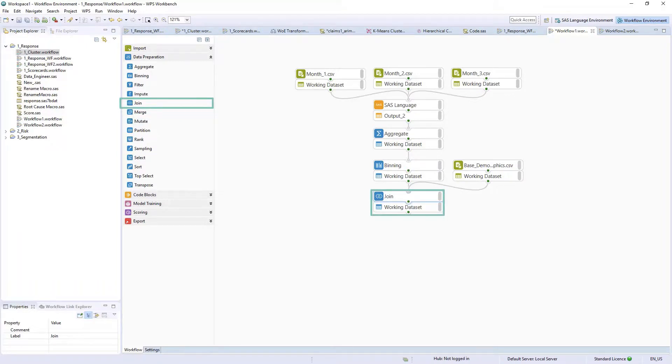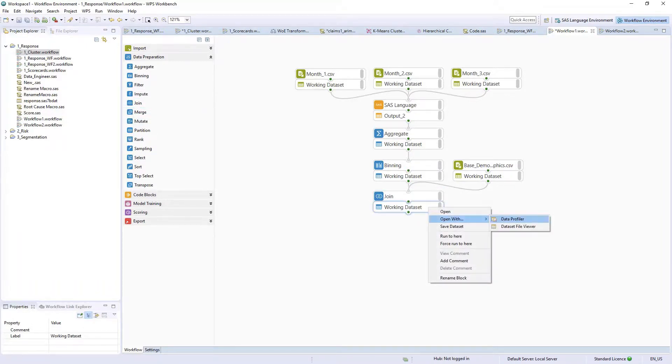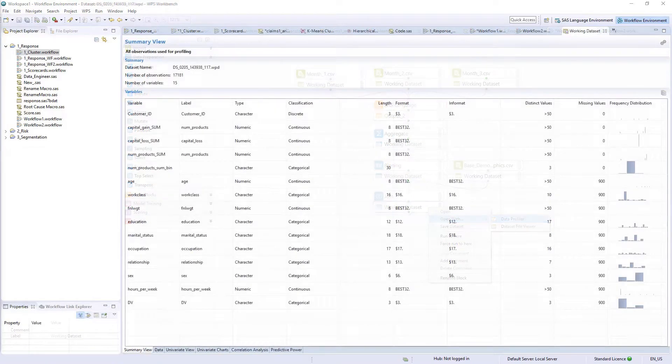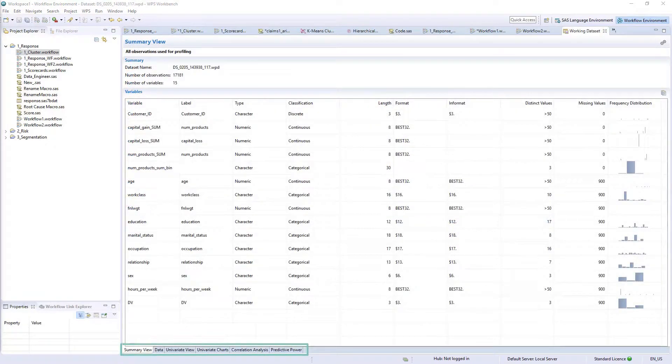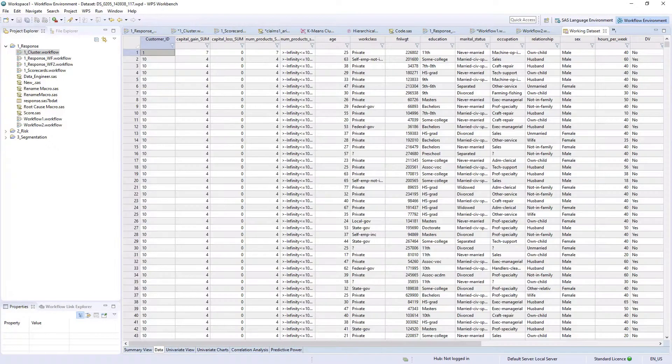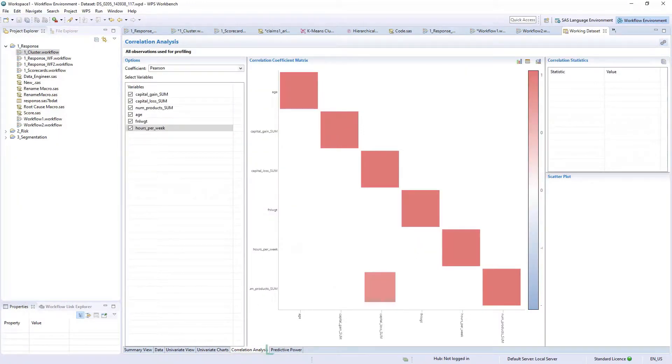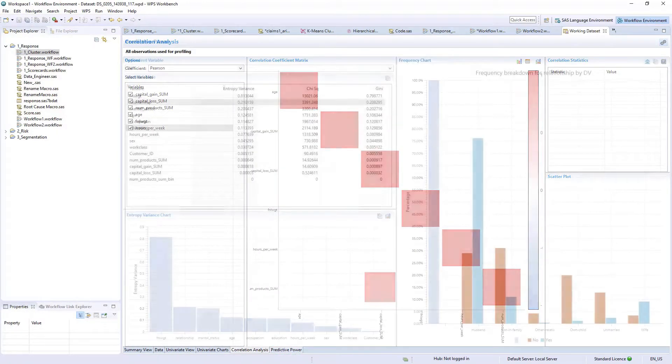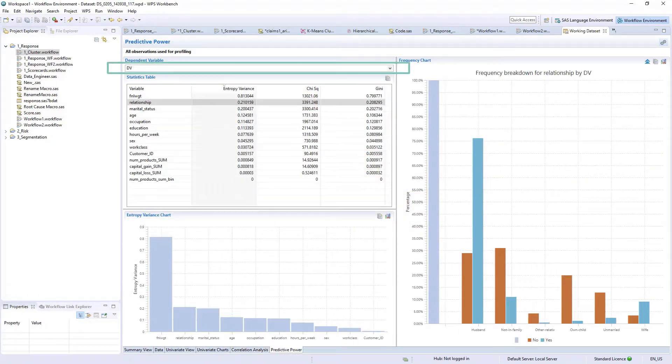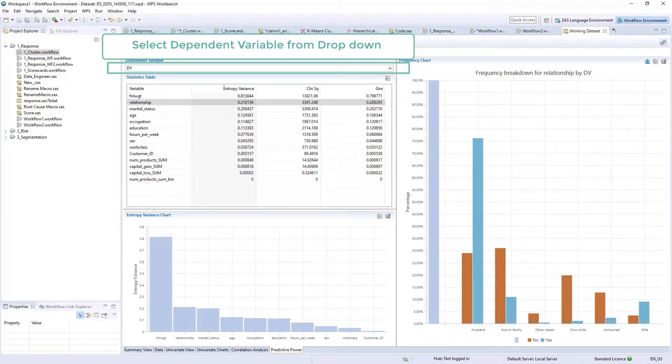Data can be efficiently profiled using the data profiler without having to write any code. Tabs are provided to view field information and data, univariate statistics and charts, correlations, and a predictive power tab to aid in identifying associations.